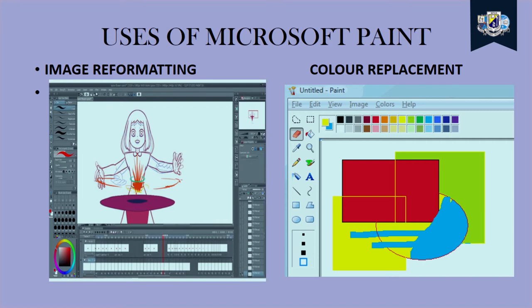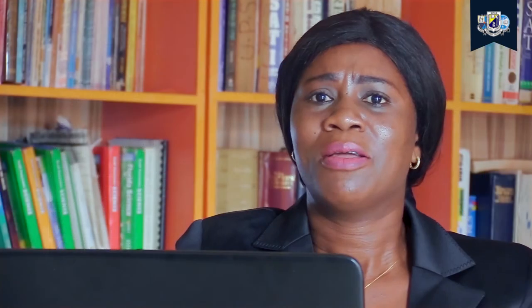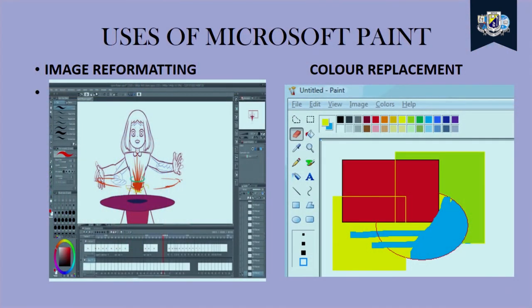Then another thing Microsoft Paint is very good at is that it helps replace color. We can choose a different color. We can pick a different color and use our eraser tool to erase the former color that was there, thereby replacing it with the new color that we have picked using our eraser tool.